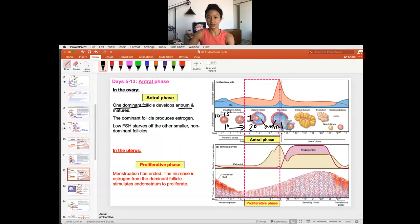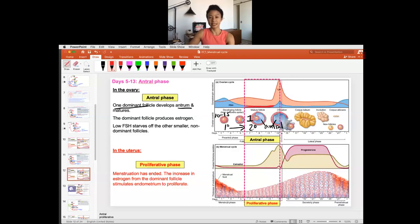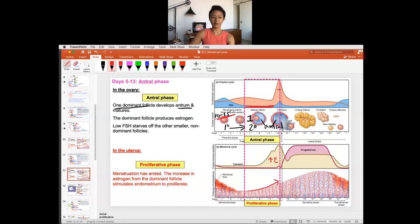Once there's a dominant follicle, you no longer need to stimulate the follicles to grow, so FSH will go down. This prevents the other 10 to 15 follicles from becoming dominant. As the dominant follicle grows, estrogen goes up, and when estrogen goes up, the uterus will begin to grow.